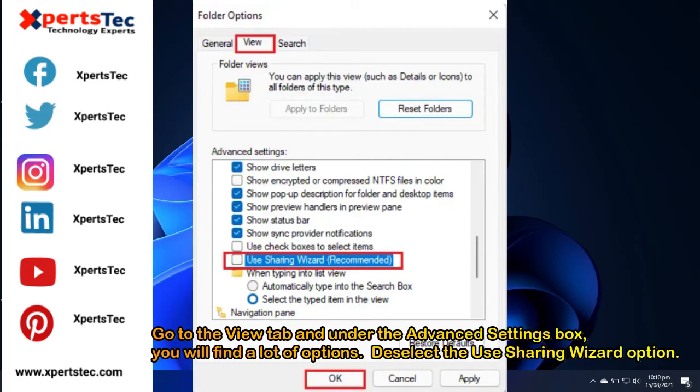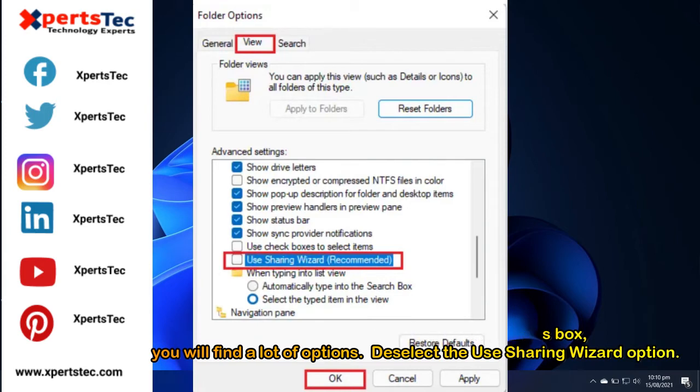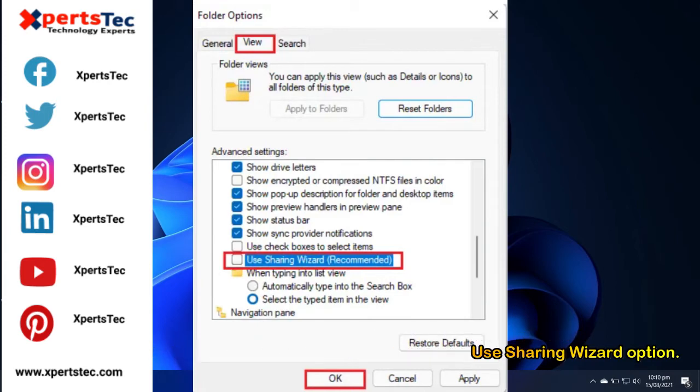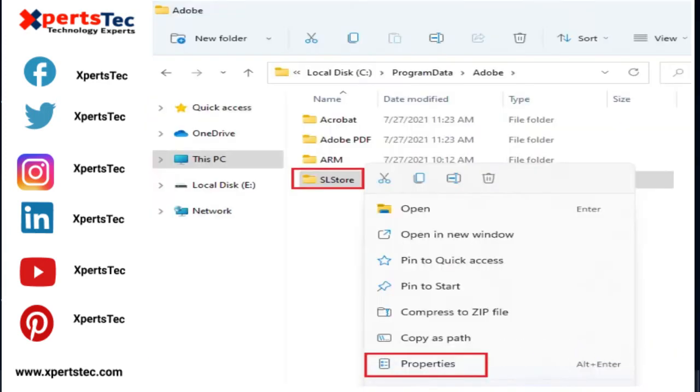Deselect the use sharing wizard option. Click OK. Go to this folder named SL store. Right-click on the SL store folder and then select properties.